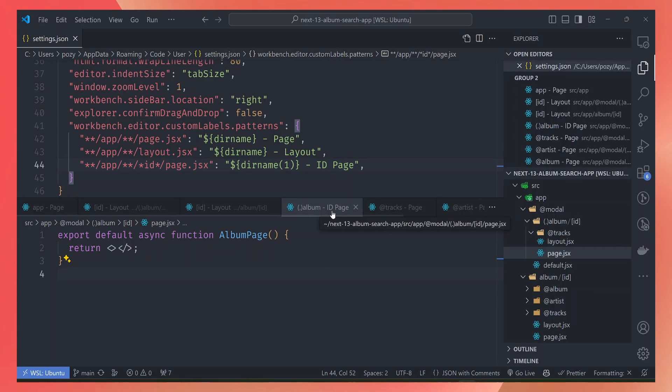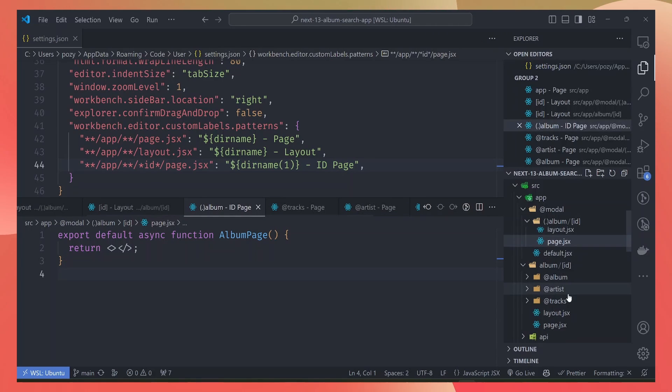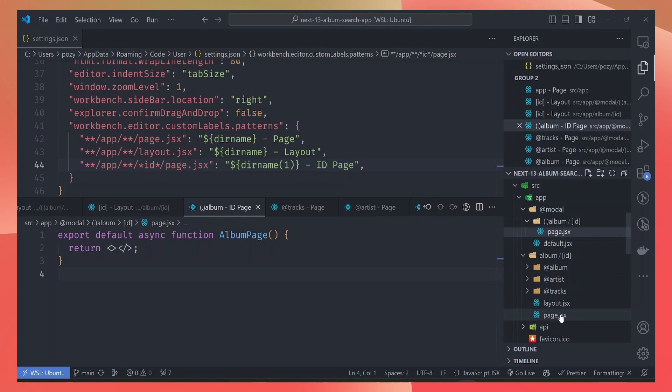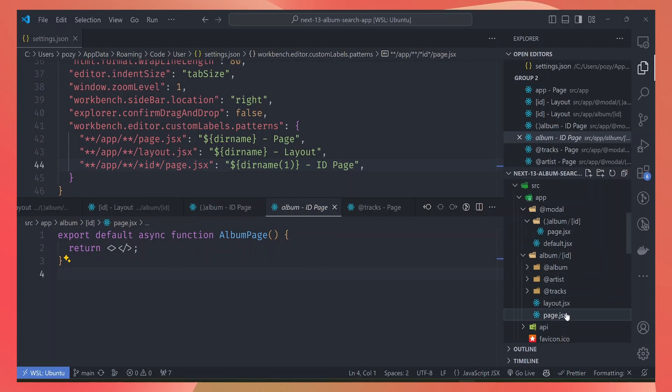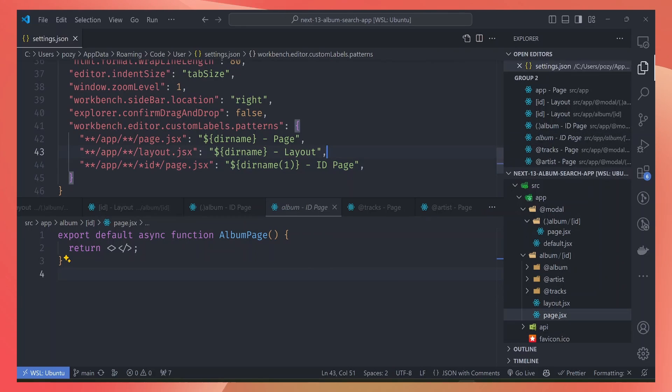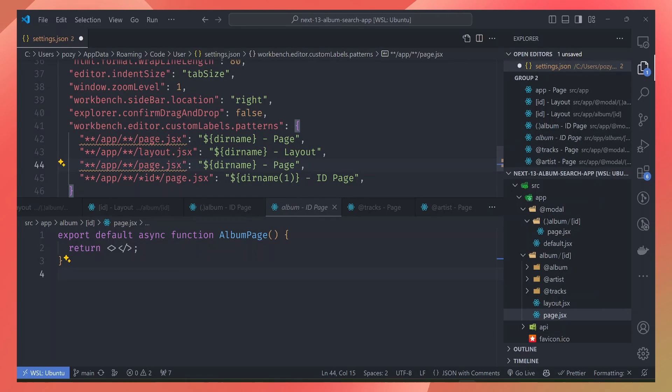If we open another page here like the album ID page, you can see the title name now matches with the folder name properly. You can do the same thing for the layout page, so you can also match the ID for the layout.